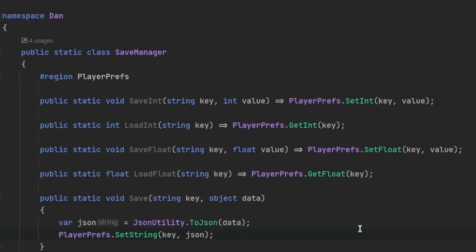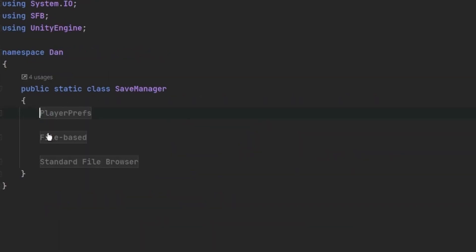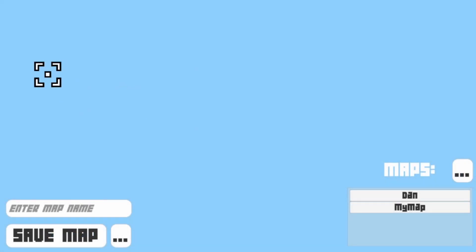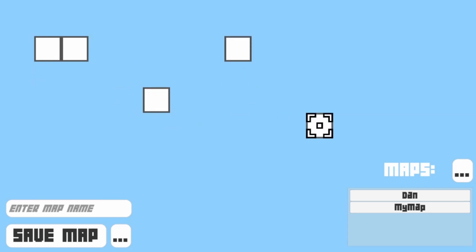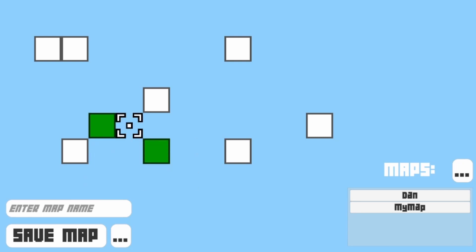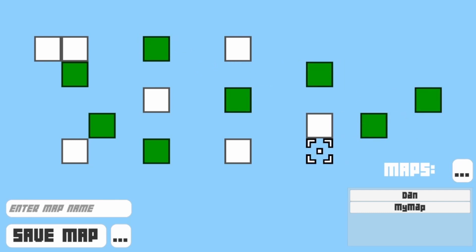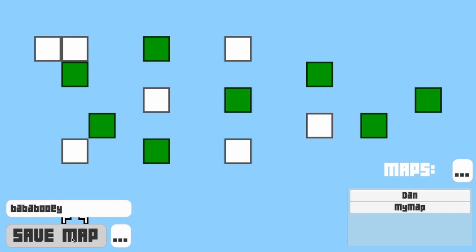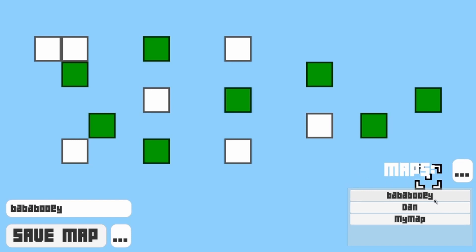Let's now move on to what I prefer using, which is a file-based approach. I still recommend using JSON. Before I cover all of that, I'm going to show you an example I made using the file-based approach — a simple 2D map maker. You can place tiles around, select different tile types by pressing specific number keys, and once you're done building a map you can give it a name.